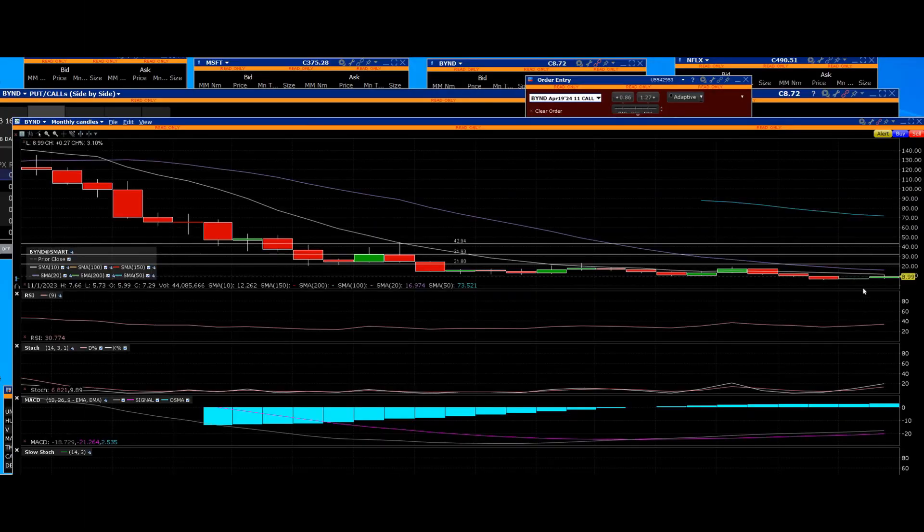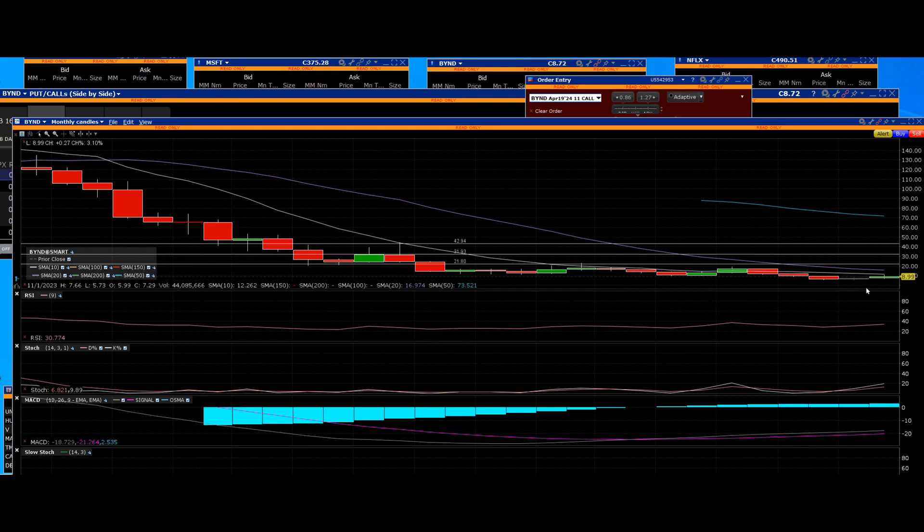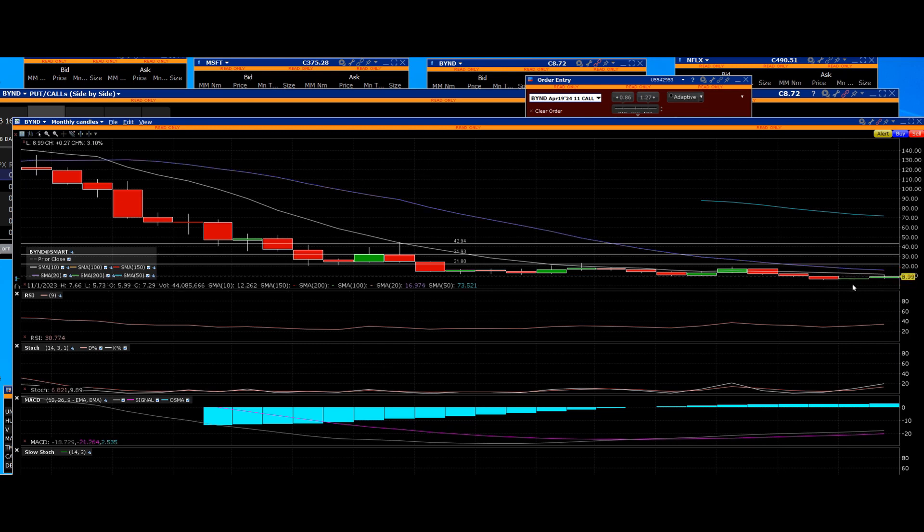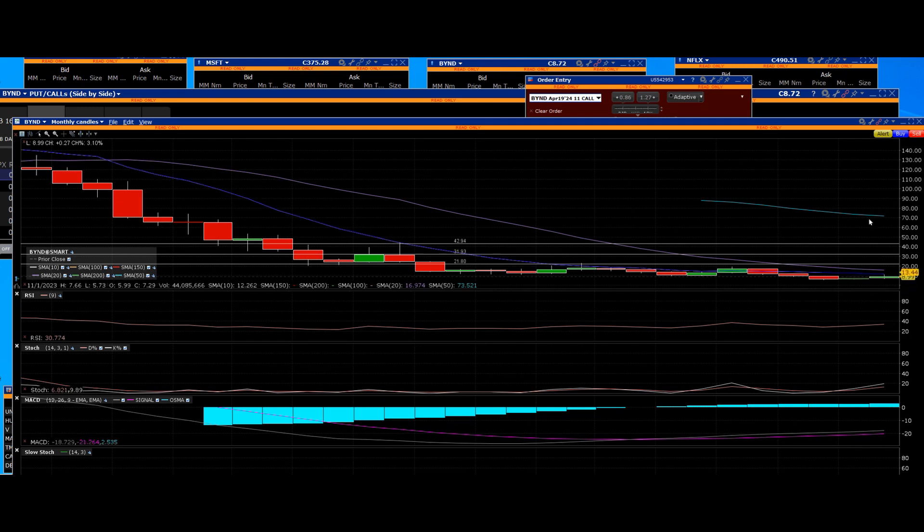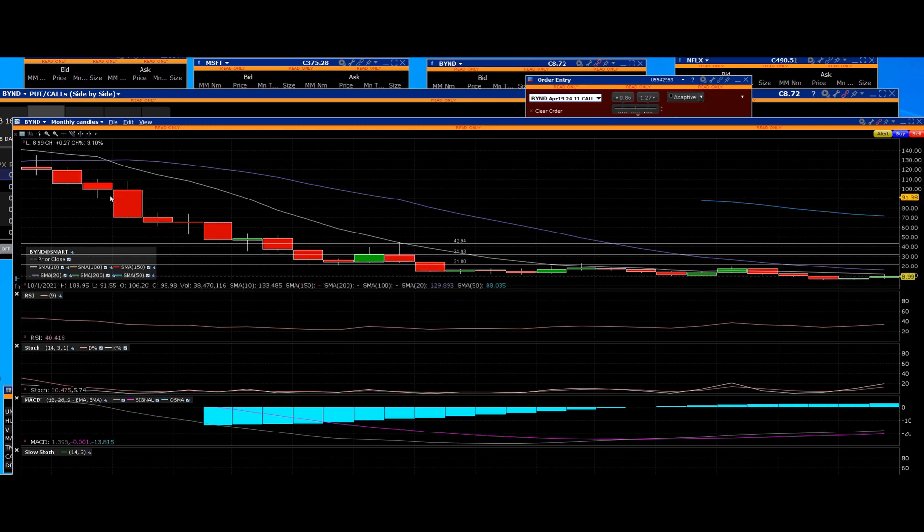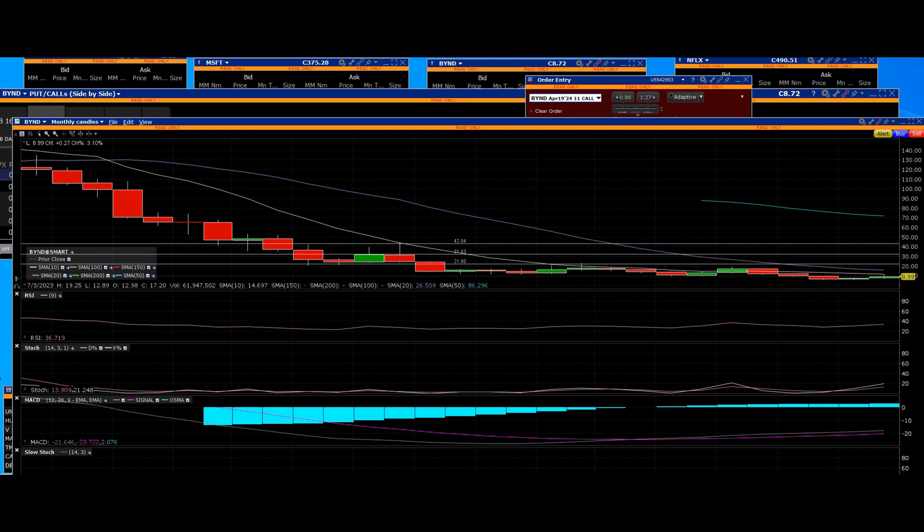Beyond Meat 2024 prediction. 43% of the float is sold short, traders. We know how to get a short squeeze going and this is one of the biggest candidates to make a lot of money. We all know that Beyond Meat, the shares are down big, they're down 93% in the past three years.